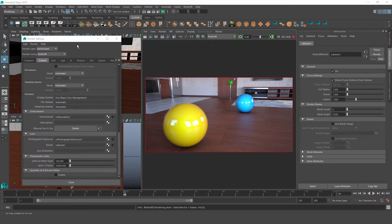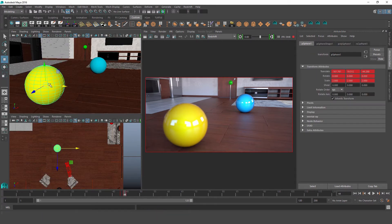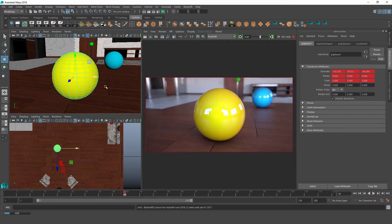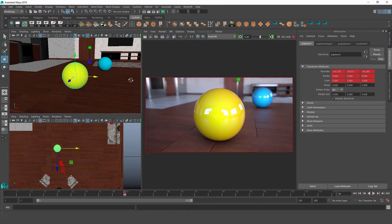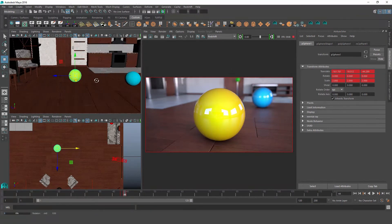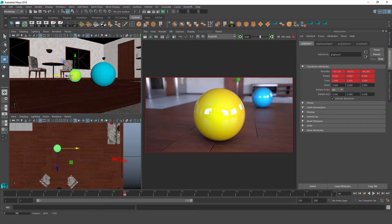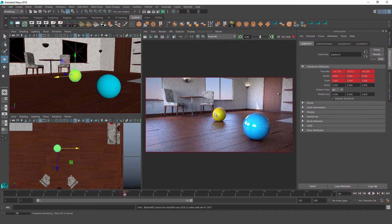If we select our yellow sphere and hit F to focus our camera on it, we'll see that it now renders in focus and objects that are further away are blurred. Even if we increase the camera distance or rotate the camera around, it still stays in focus because it is still designated as the camera's focal point.